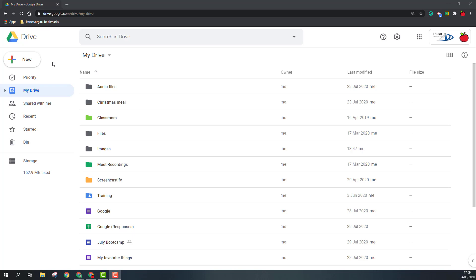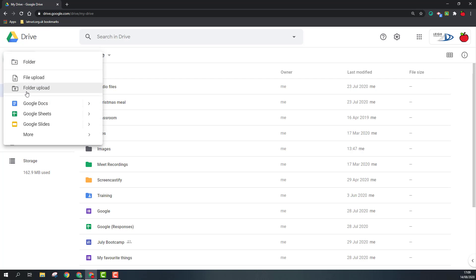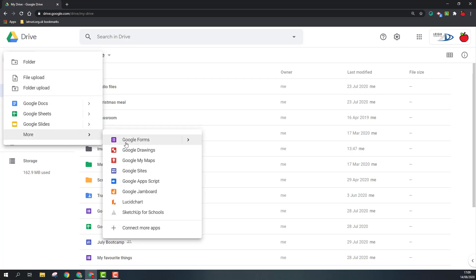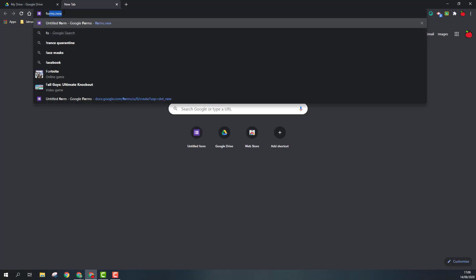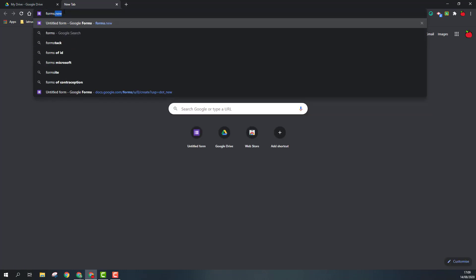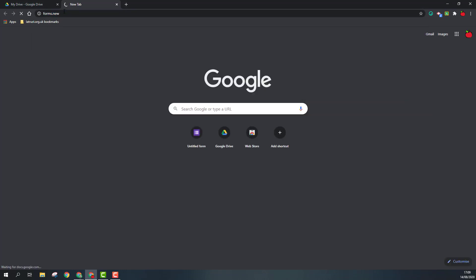If you're in Google Drive, you can click on the new button, go into the more section, and click on Google Forms to create a form. Alternatively, open up a new tab and you can type in forms.new and this will create a Google Form for you.